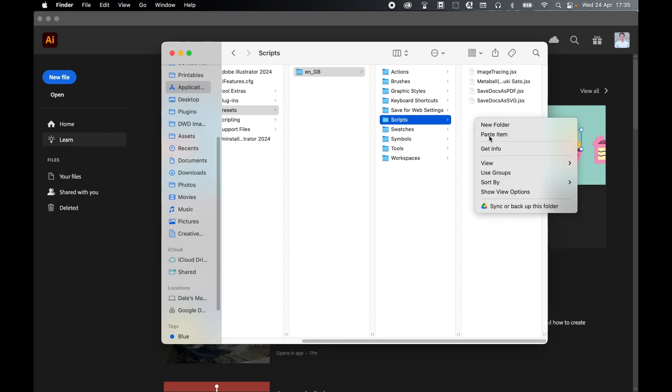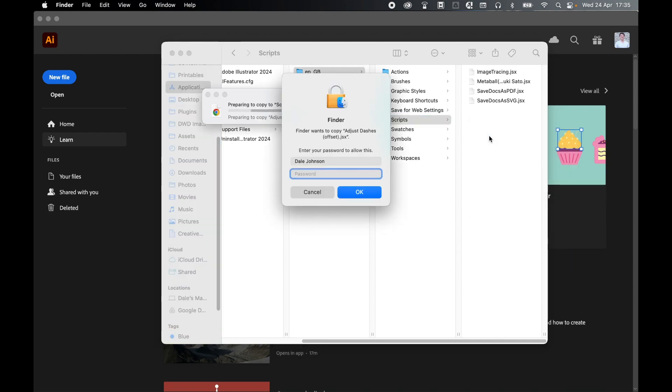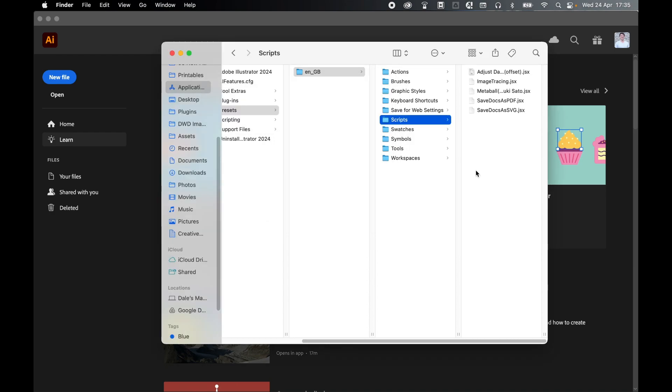I right click, paste item. Depending on your machine setup, you might be prompted to put your main password in to allow it access. And from there the .jsx file has pasted in. Now this should load up in Illustrator.